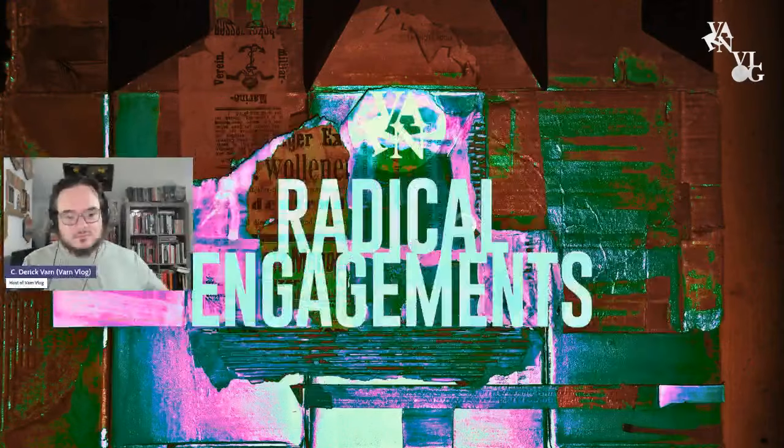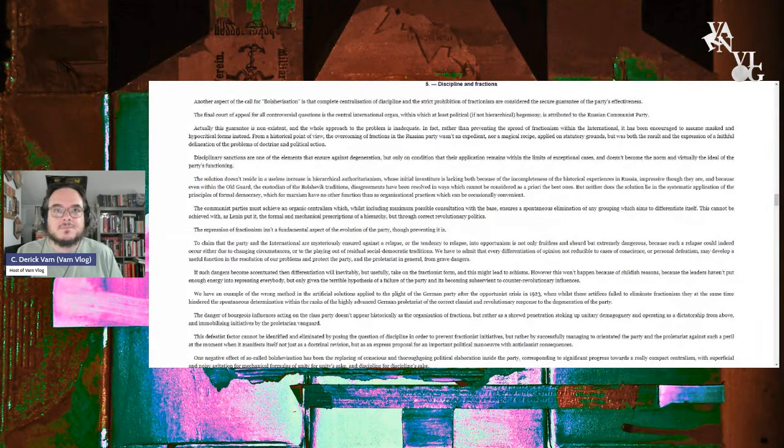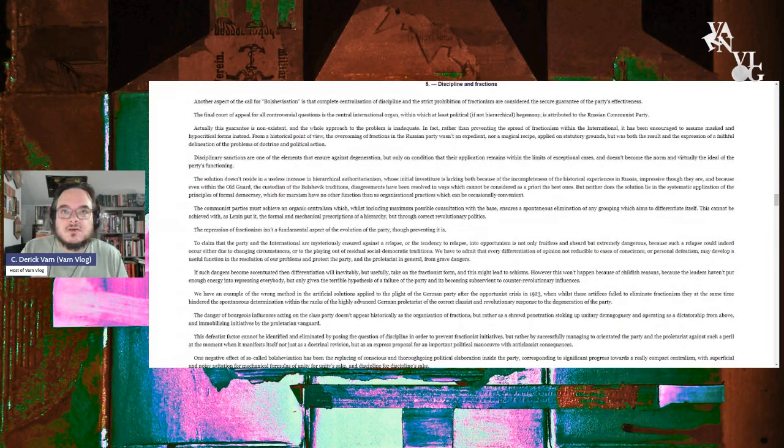And we are in the section called the International Dispute, and we're now in the fifth point of that, which is Disciplines and Fractions. All right. So to the text itself, Discipline and Fractions.